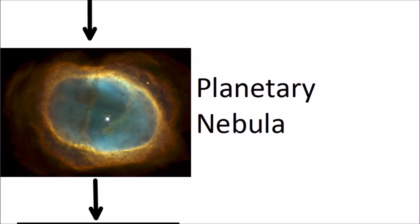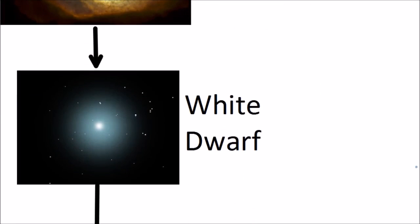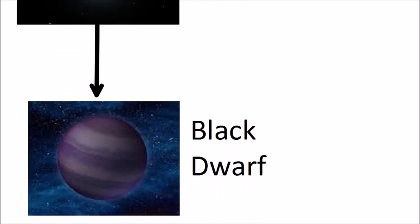The outer layers have drifted off into space and it leaves behind a very hot, very dense core which is called a white dwarf. It no longer does any fusion and it will eventually cool down to form a black dwarf.